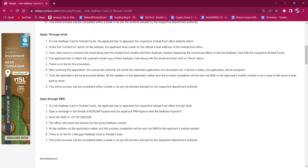The SMS format is: capital ADRLNK, space, applicant PAN number, space, Aadhaar number, space, Y. Then they have to send the SMS to +919212993399. The officer will check the process using the provided Aadhaar number.